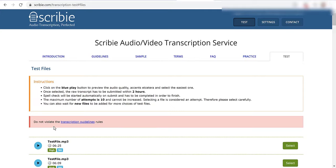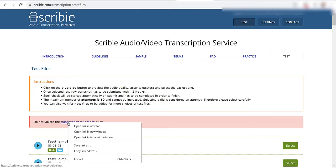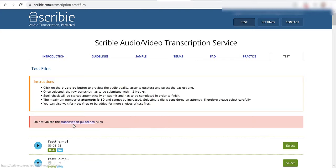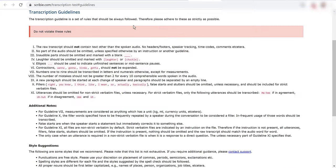Then it says here do not violate the transcription guideline rules. So I'm going to right click here, click open in new tab. Here we've got a bunch of different transcription guidelines that I need to follow.